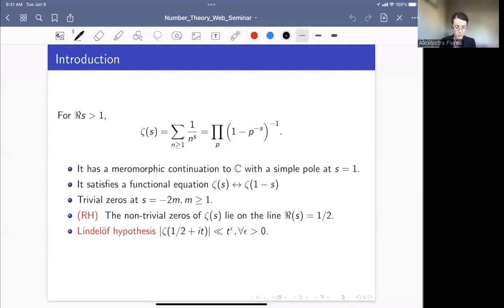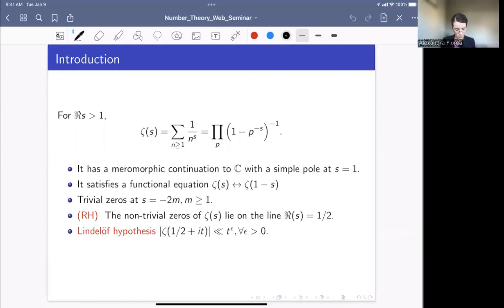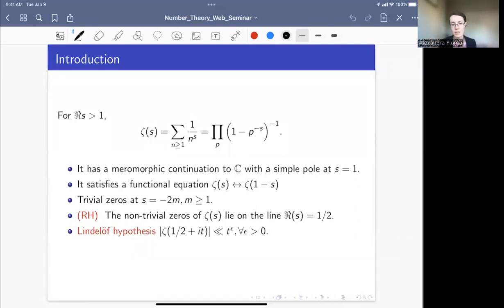Another big open question is the Lindelöf hypothesis, which is actually implied by the Riemann hypothesis. The Lindelöf hypothesis gives a strong upper bound on the size of the Riemann zeta function on the critical line — the line with Re(s) = 1/2. It says that ζ(1/2 + it) is bounded by t^ε for any small ε. Here t is thought of as large, and ζ(1/2 + it) is never bigger than t^ε.